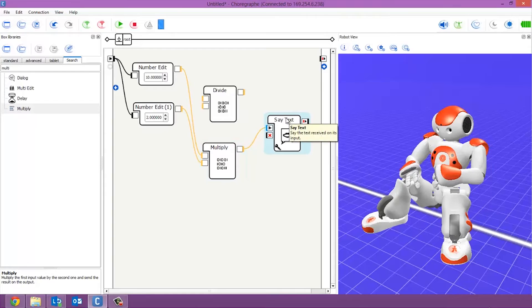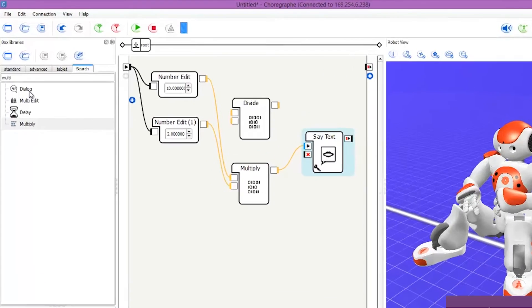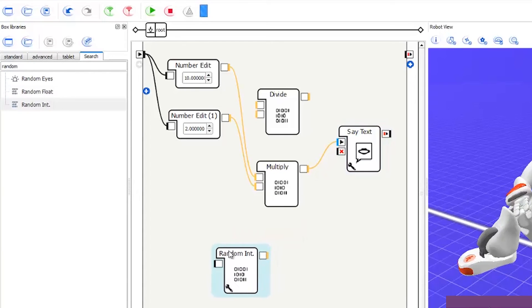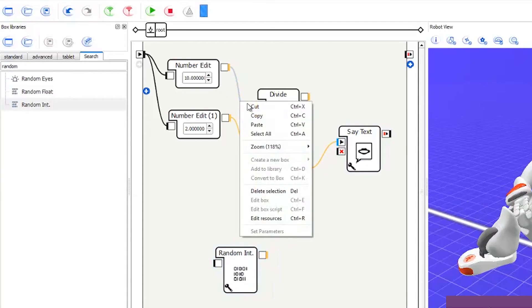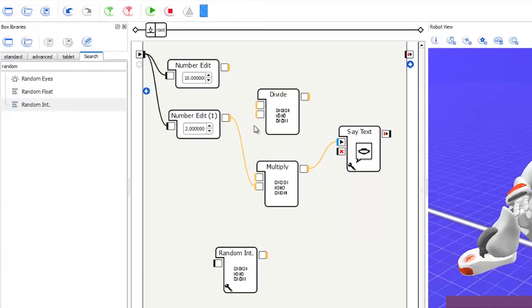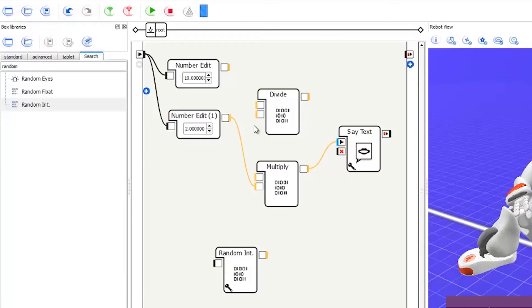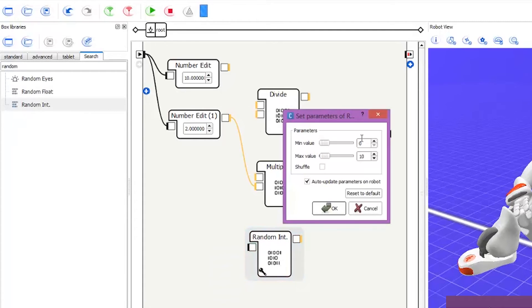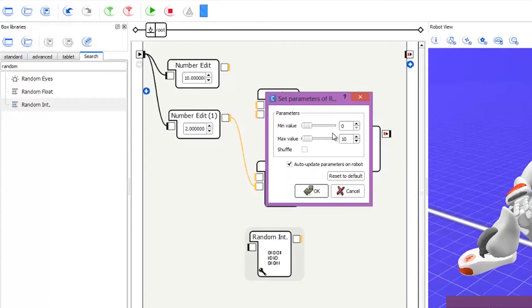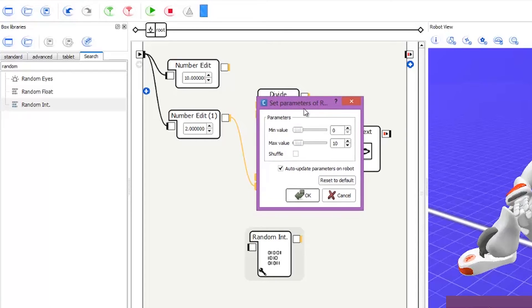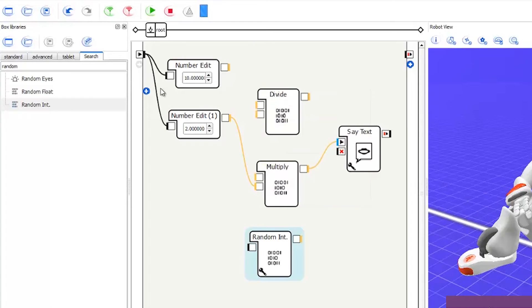So to do this, again, we will just type into the search field, random int. There we go. Drag that in. Pop it down here. Pop it this side actually. Right. Now this one is slightly different. So the random int box generates random integers where the minimum value is zero and the maximum value is determined by the parameter. So this one has its own little cog. If we click that there, so as you can see, that is a min value of zero and a max value of 10. So that is as far as high or low the robot will actually work out. So this is the example.